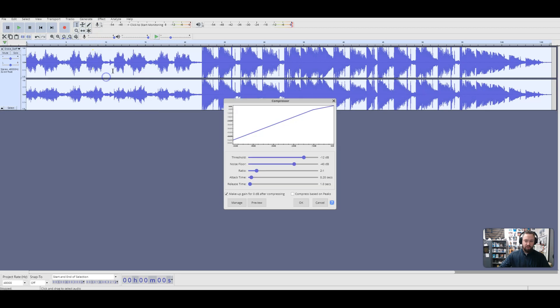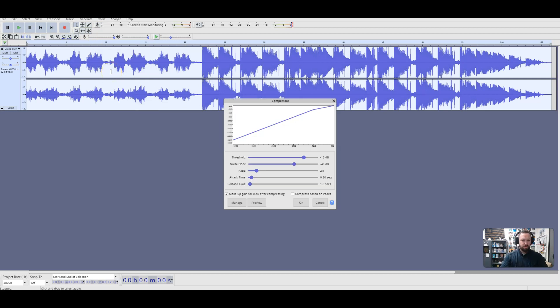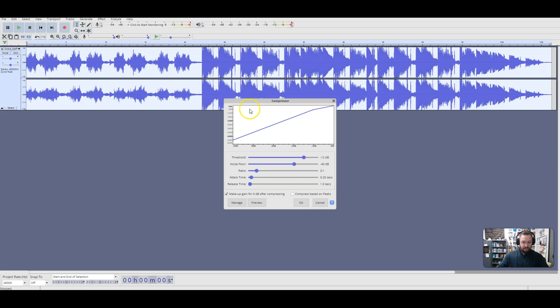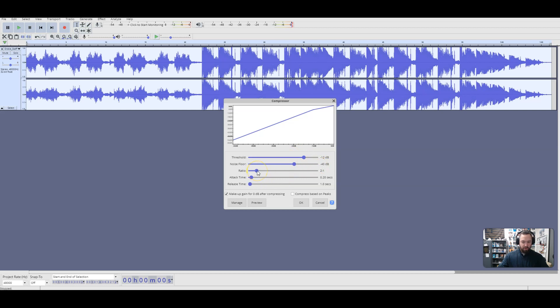When you look at the compressor, what we're trying to do here is reduce the dynamic range of your audio by bringing the top stuff down. So take a look here. You want to have a threshold between negative 12 and negative 14 dBs. We're going to mark our floor at negative 40 dBs. We're going to have the ratio at 2 to 1, anywhere from 2 to 1 to 5 to 1, so I'm just going to put it at 3.4 to 1.